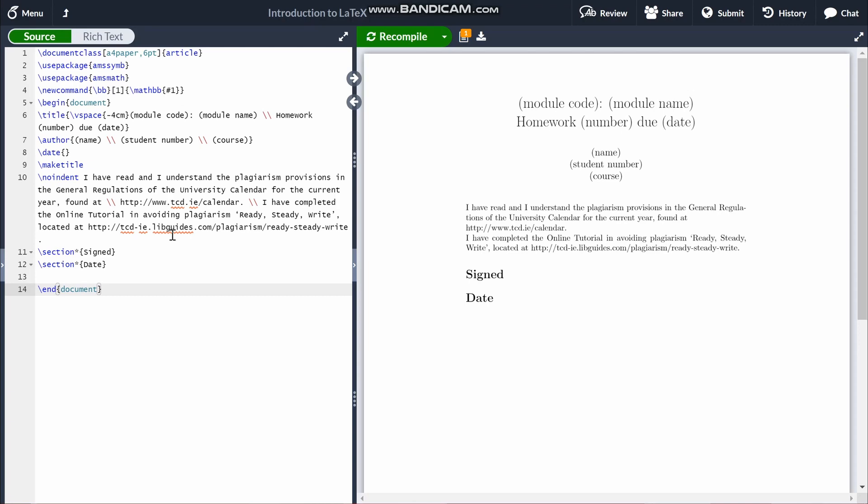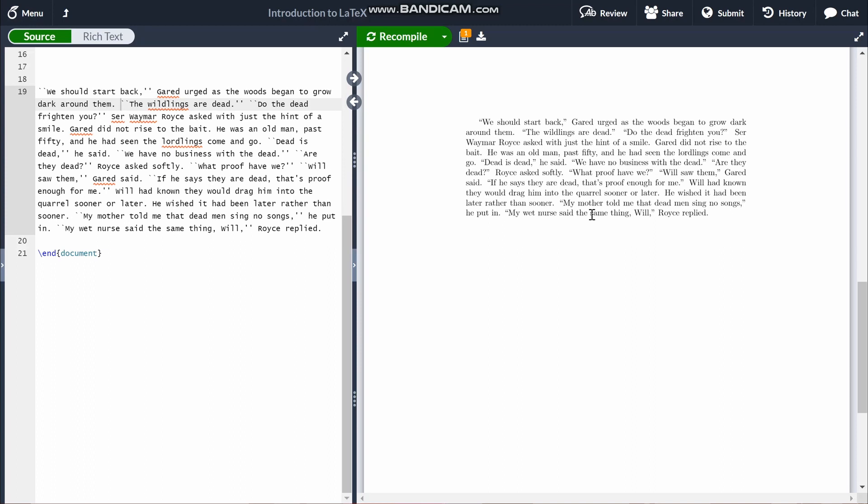Here I have a passage from the prologue of Game of Thrones by George R. R. Martin. I'll be using this to show you how line breaks, spacing, paragraphs, indents, headings, and all that kind of stuff to do with text work. Even though there's no maths here, this is still important because all of the stuff I'm about to go over still applies to maths — especially the spacing.